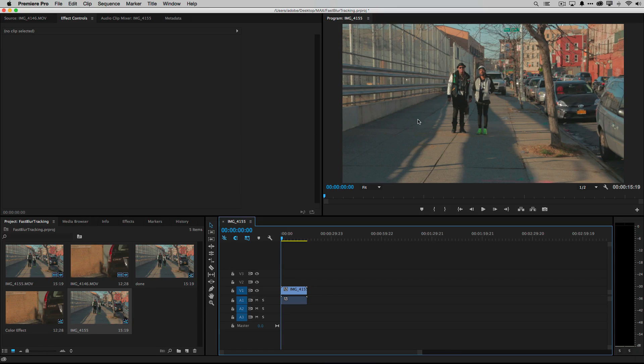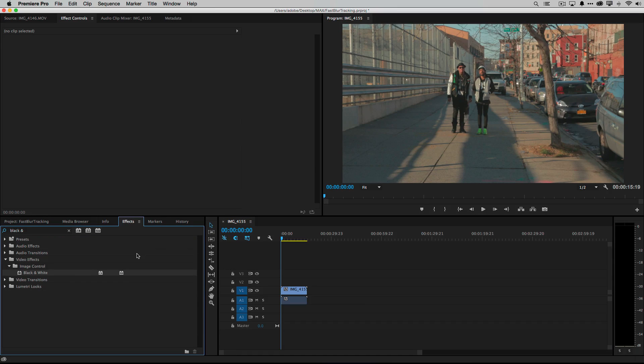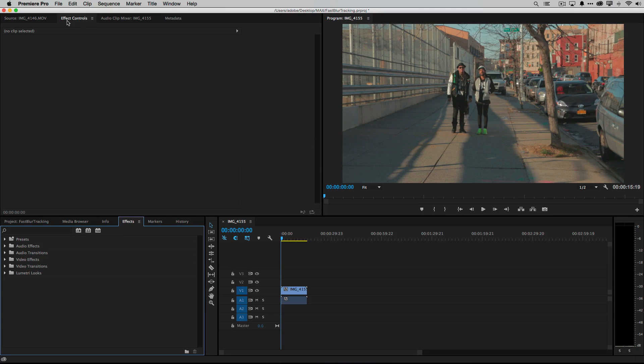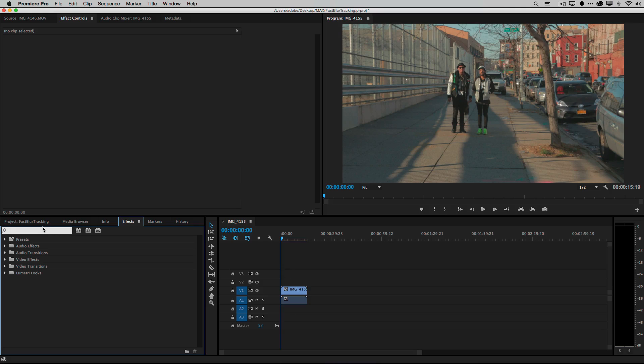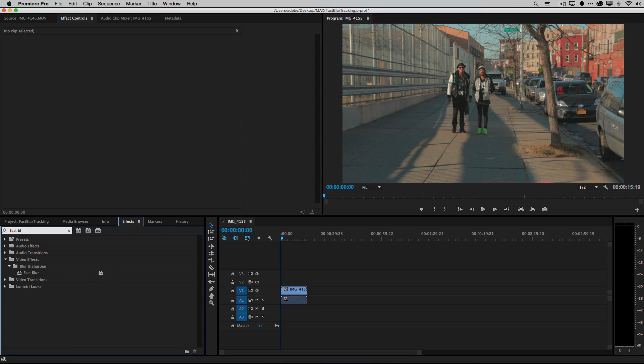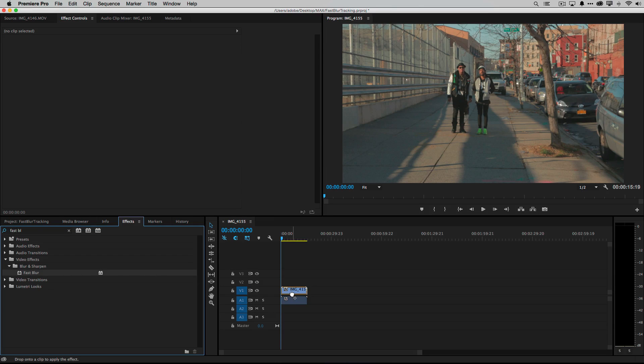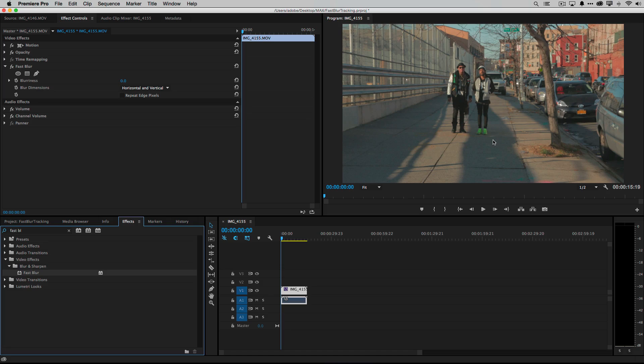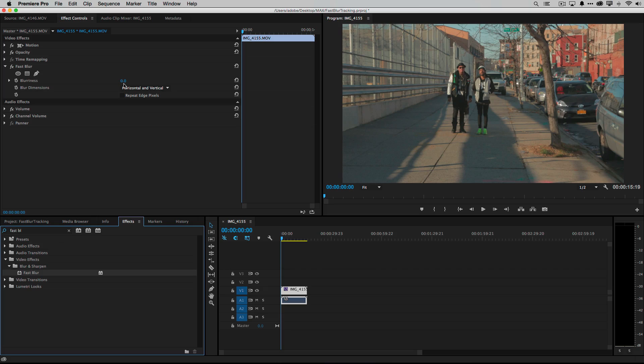Let's do this by going to our effects panel. When you're looking for an effect it's usually faster just to type in the name of it if you know which one it is. In the effects panel I'm going to just go ahead and type in fast blur. I'm just going to drag it right on top of the clip itself. Since the blurriness is set to zero by default we don't see any effect on the clip at all.